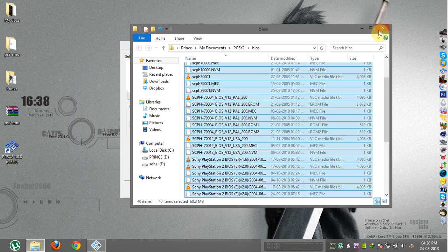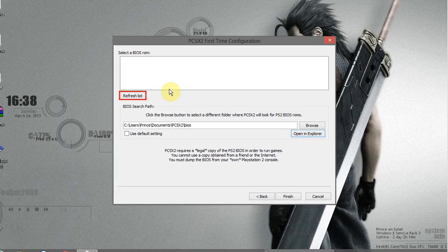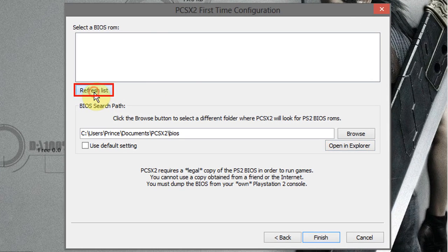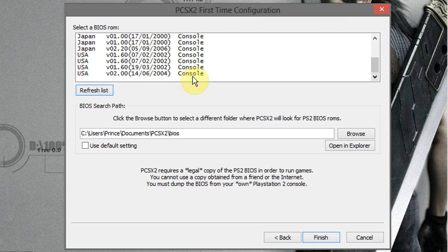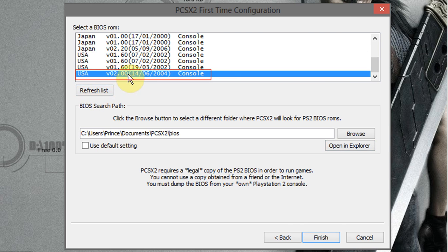Now close this folder and click on refresh list. And select USA v2.0.0 and then click on finish.